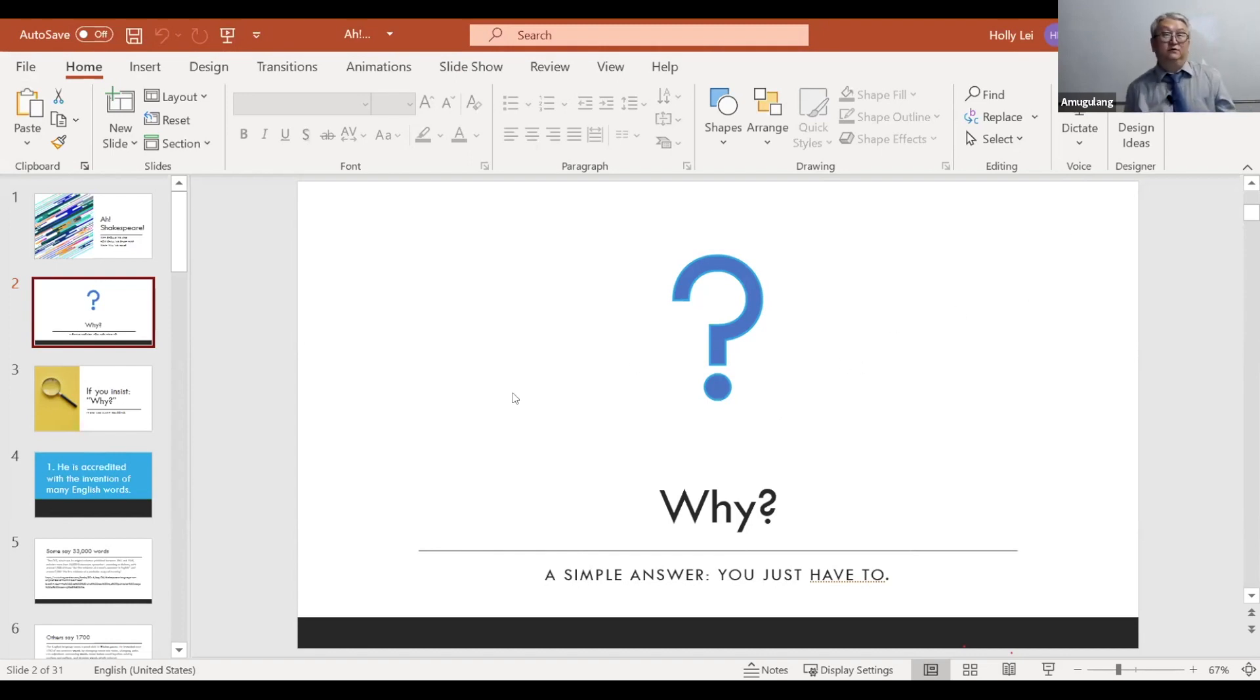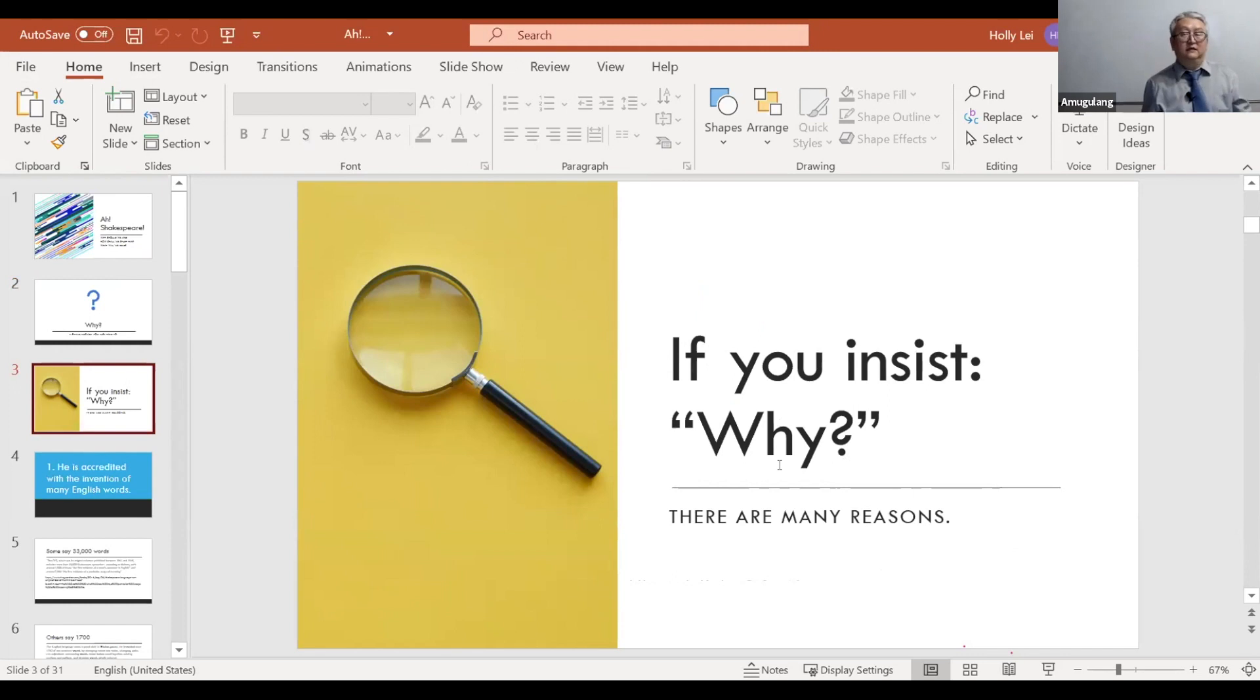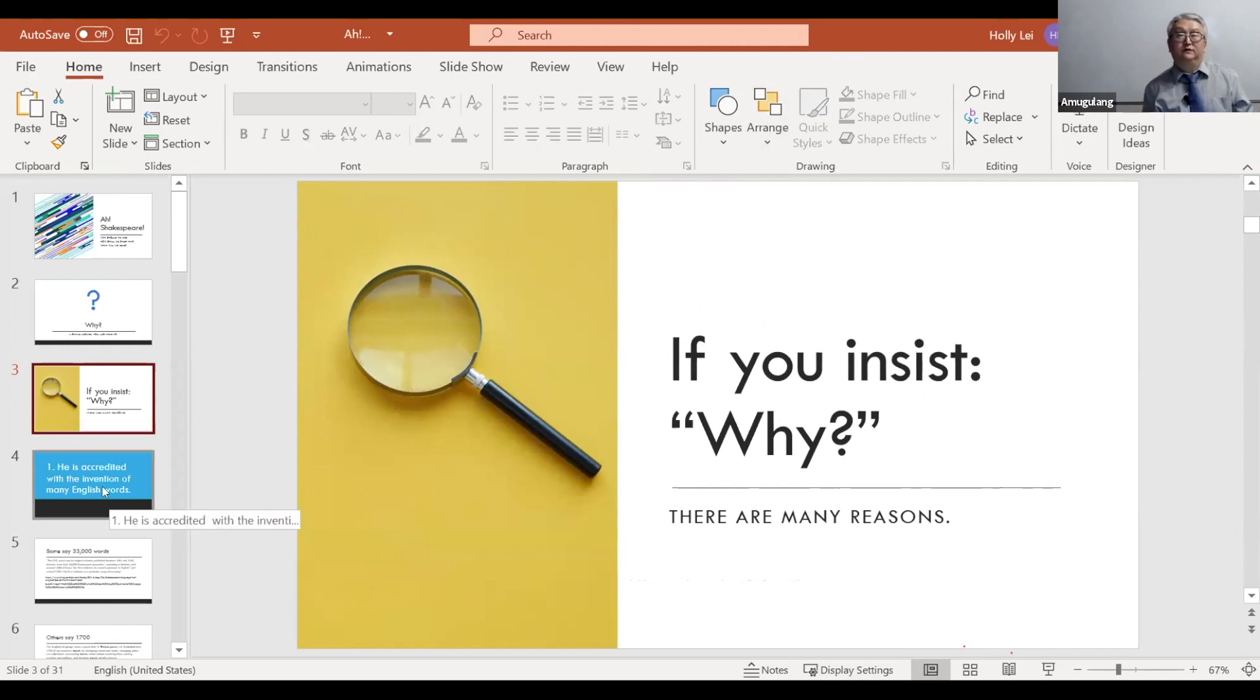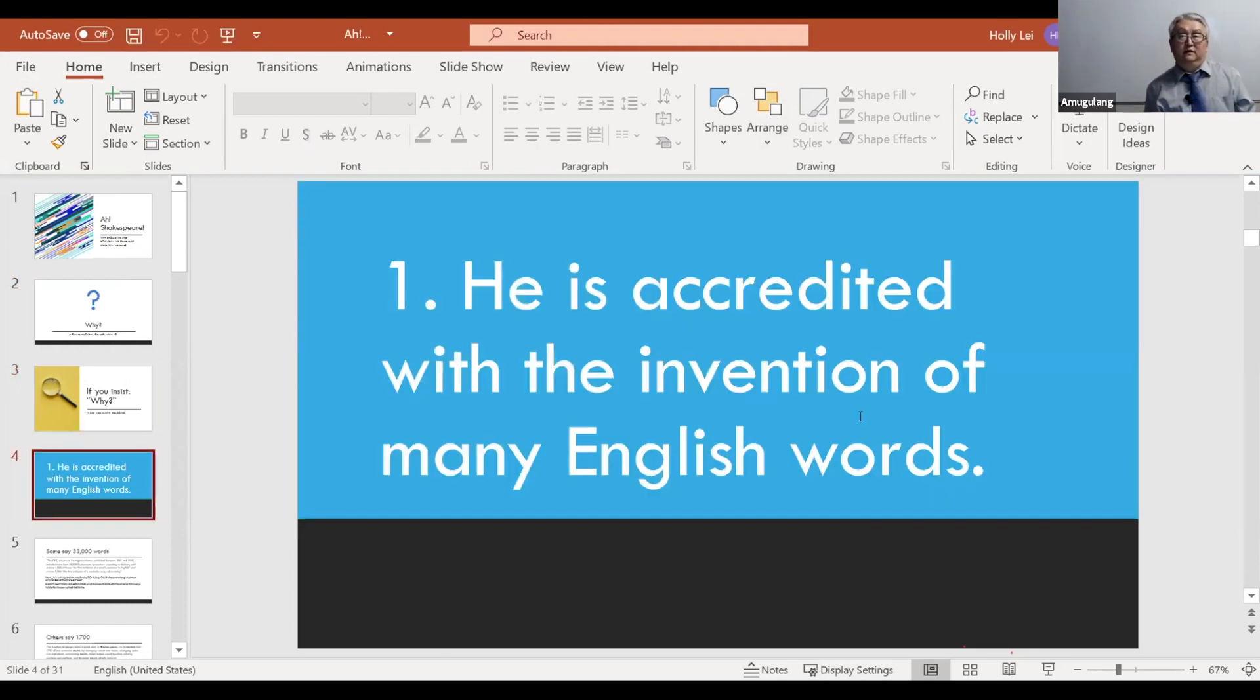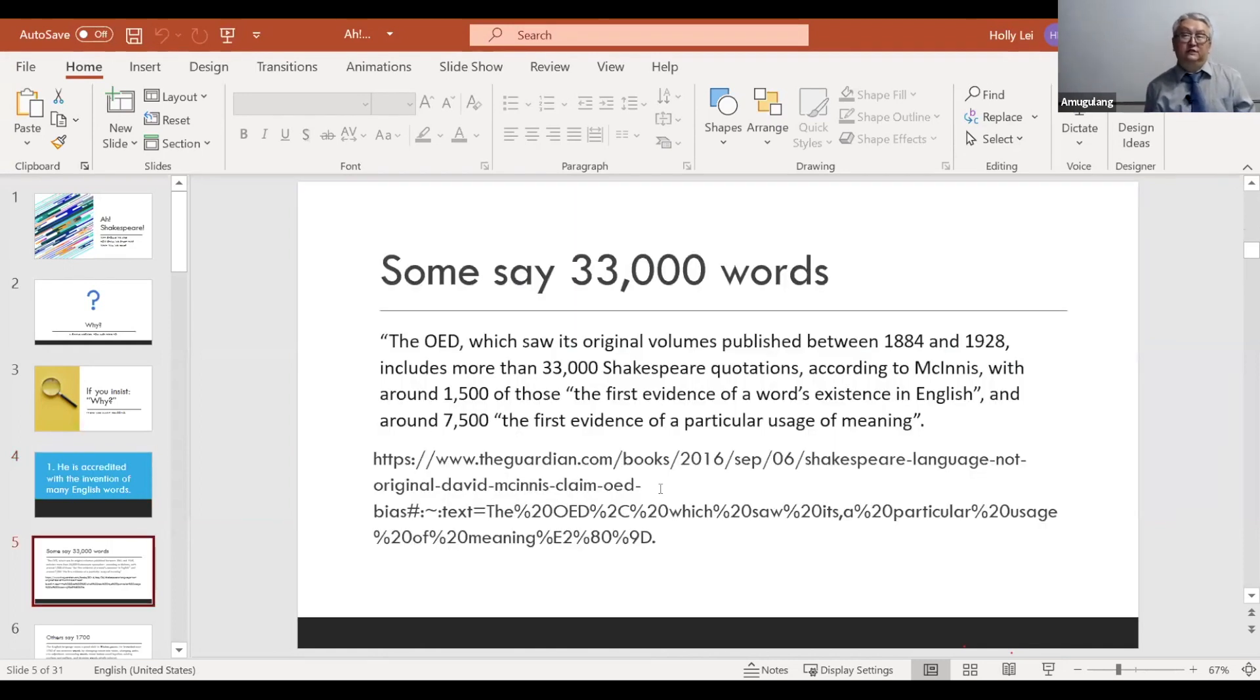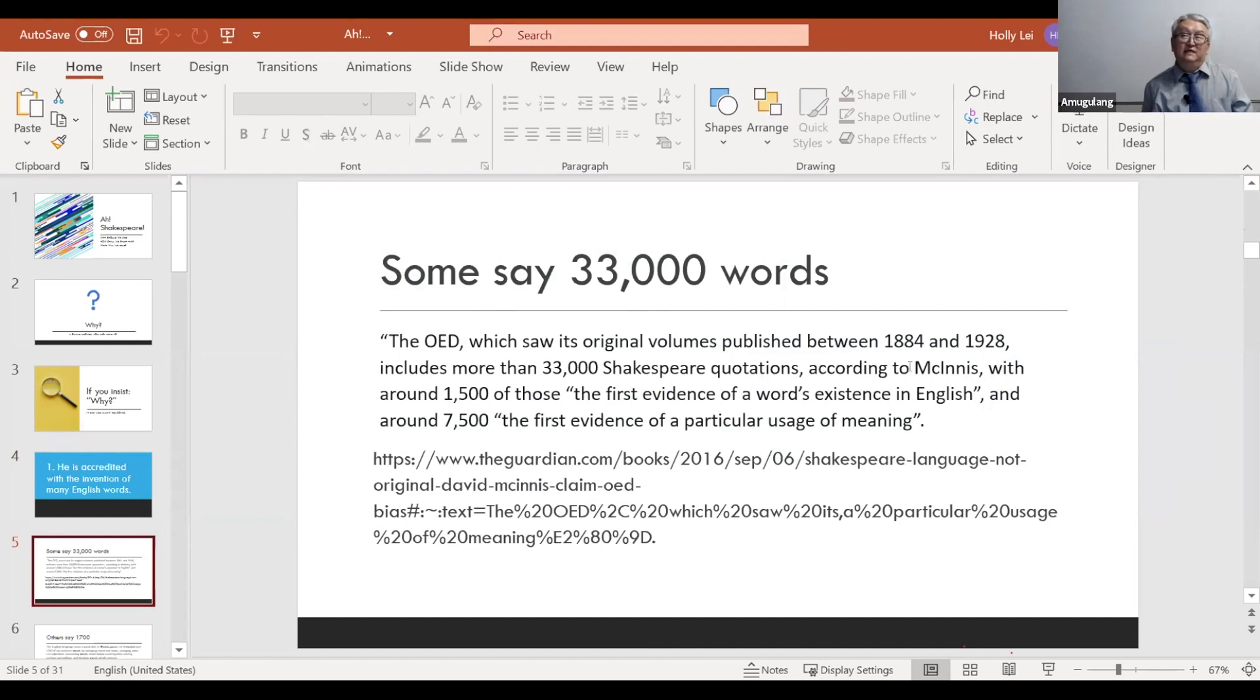If you insist on why, why is he such a big deal? He is a very important person. Very big deal according to many different people for many different reasons. First reason is he is accredited with the invention of many English words. In fact, an old version of the Oxford English Dictionary said that he invented 33,000 words English. But that was an old version, the version that published between 1884 and 1928.